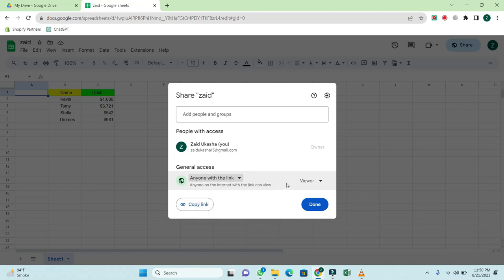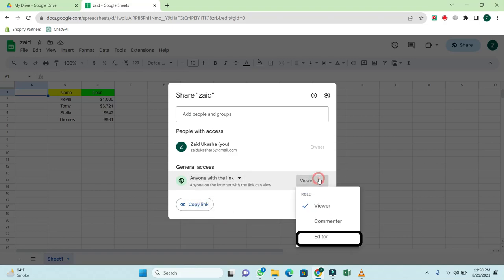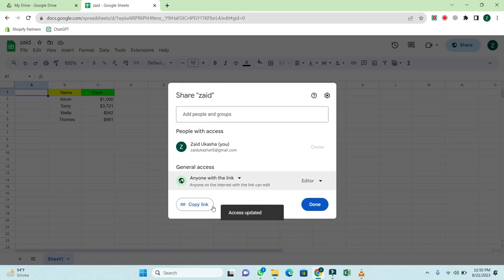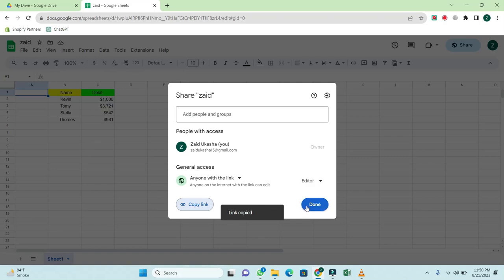Next, click on Viewer and select Editor. Then, click on Copy Link and once the link is copied, click Done.